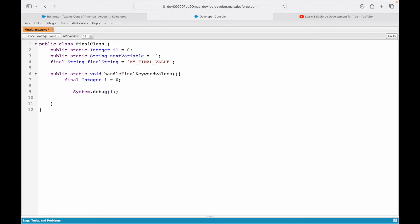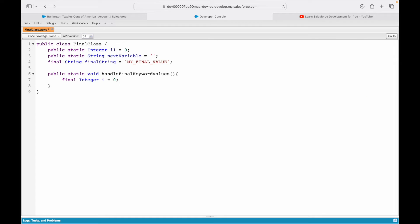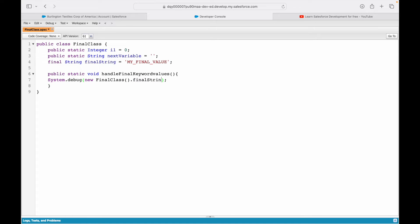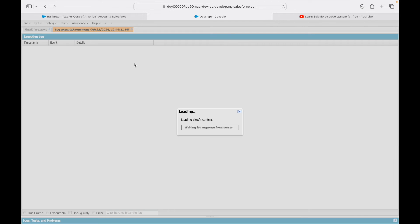So you cannot make any modifications on your final variables — that's the bottom line. The same applies to the final string. Let me remove this variable and use my final string from the final class: FinalClass.finalString. Let's save — it saves fine because this is not a static variable, so I have to instantiate my class first. Let me execute — and it gives me 'my final value', the string that variable holds.